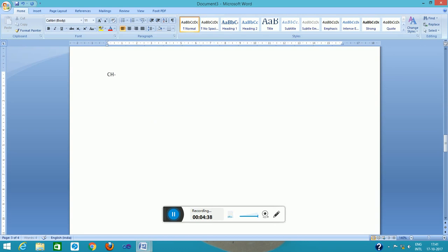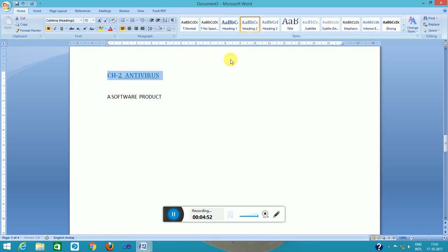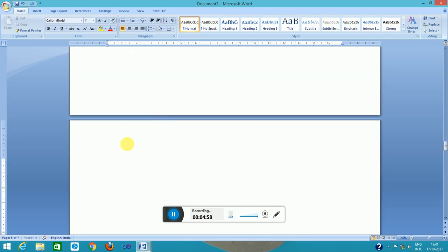Next, I will go to somewhere in page number two or three. Chapter two, this is antivirus, software product. This is assigned as heading style two.